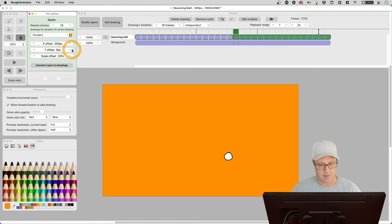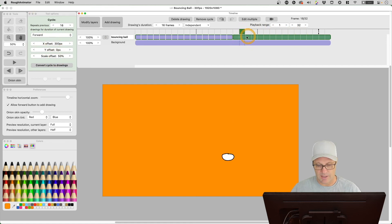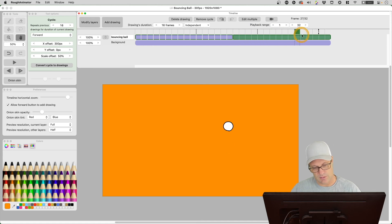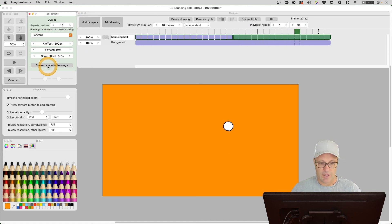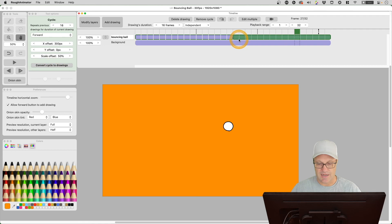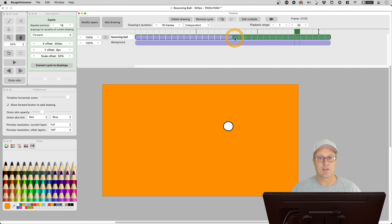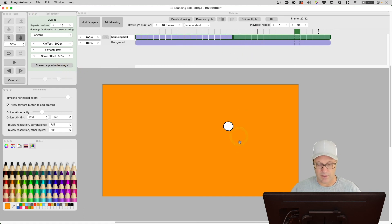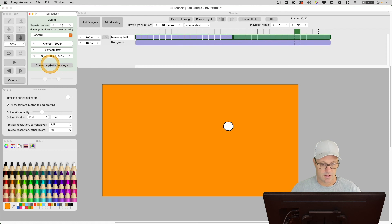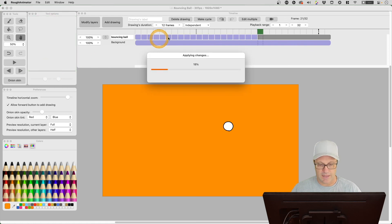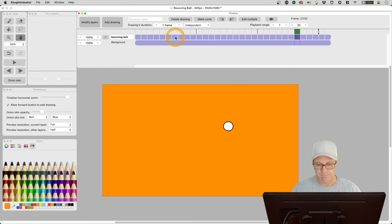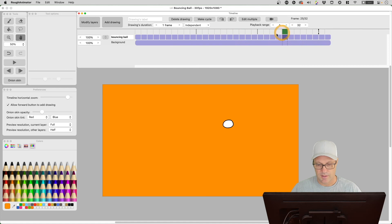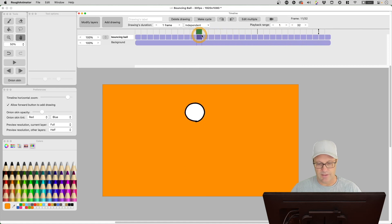Say we like what we've got here—we've got it shrinking and going down to the right. What I can do is I can convert these cycle drawings to real drawings and we'll lose our cycle, but that might be what we want to do because we want to go in and draw on these smaller drawings. Let me go ahead and do that real quick. Now you can see that the cycle is gone but now we've got real drawings to draw on.